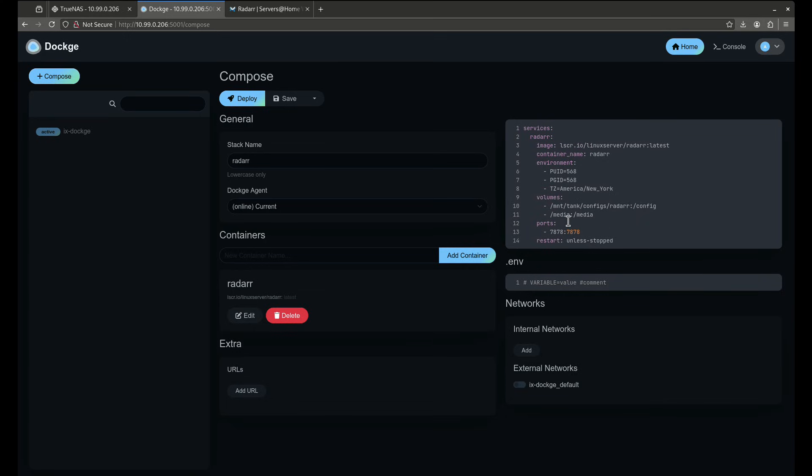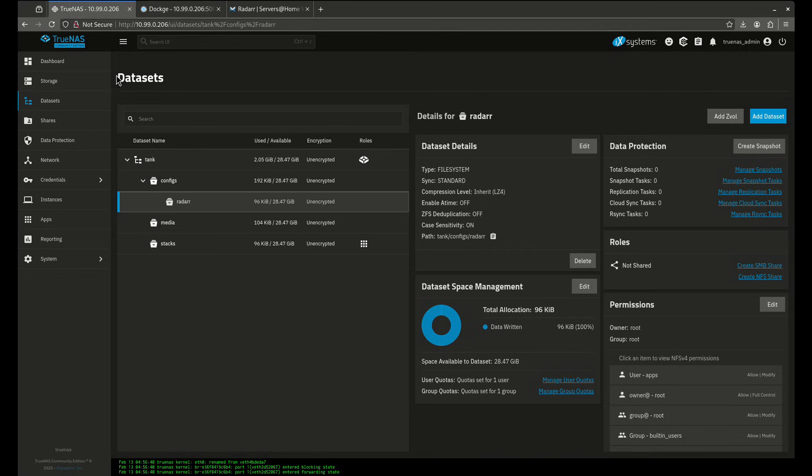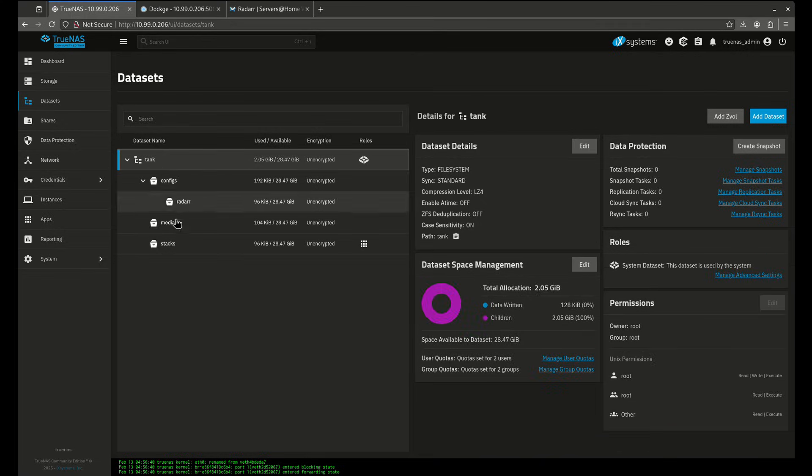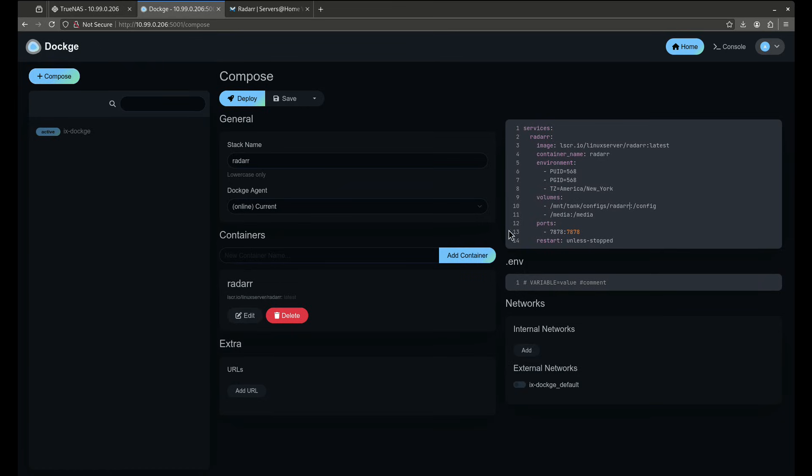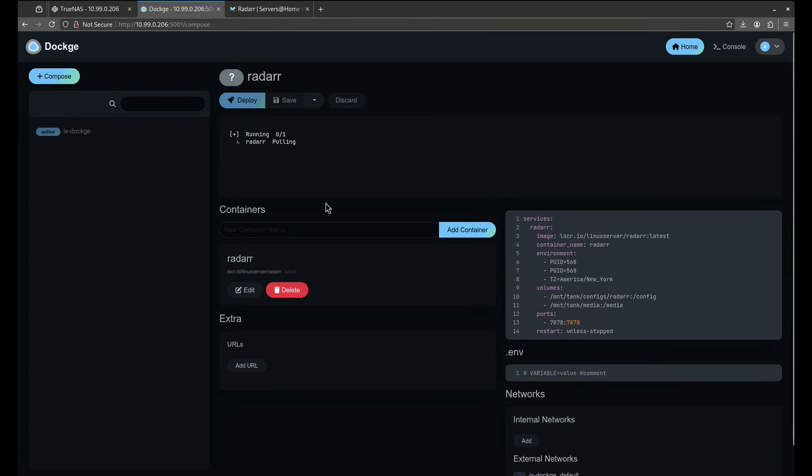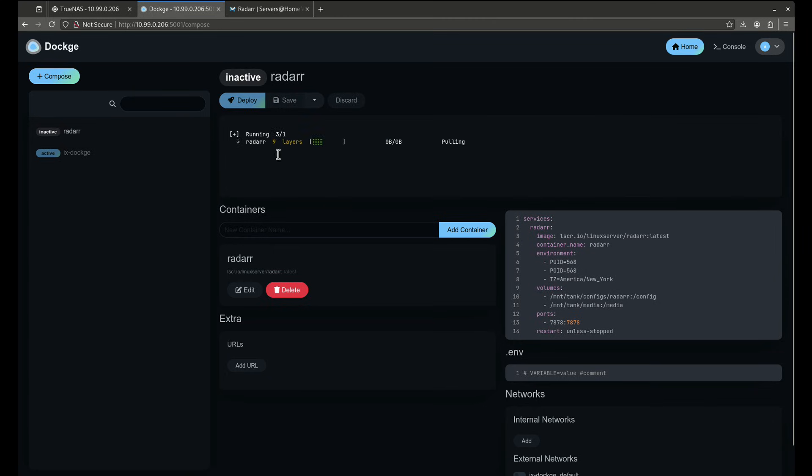Now media, media is also incorrect, there is no /media here. Where's the media folder? Media is /mnt/tank/media, so let's make an adjustment here. /mnt/pool name/media. This is now correct. Now I can deploy the stack.